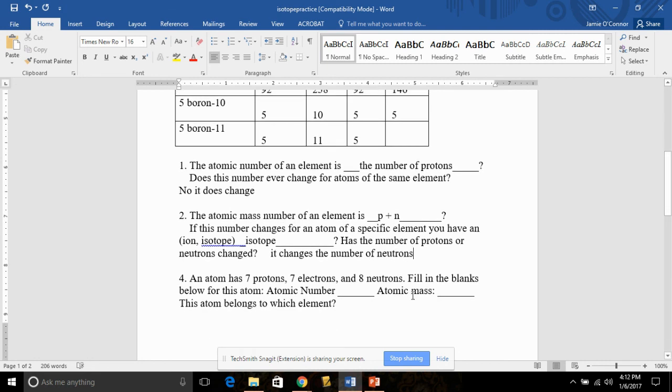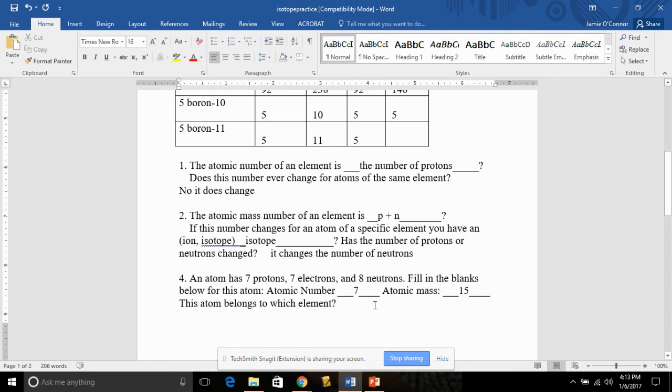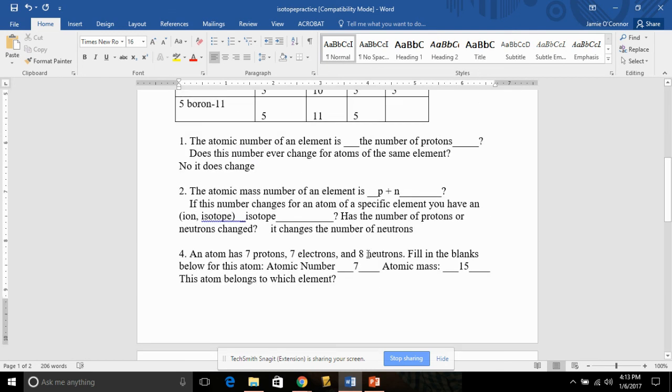If an atom has 7 protons, 7 electrons, and 8 neutrons, what is the atomic number? Atomic number equals the number of protons. In this example, they tell us it's 7. The atomic mass is the number of protons plus neutrons. 7 plus 8 is 15. This atom belongs to number 7 on the periodic table, which I don't have in front of me. So go ahead and look that one up on the periodic table on the back of the classroom, number 7. Let me get back to answering. Thank you.